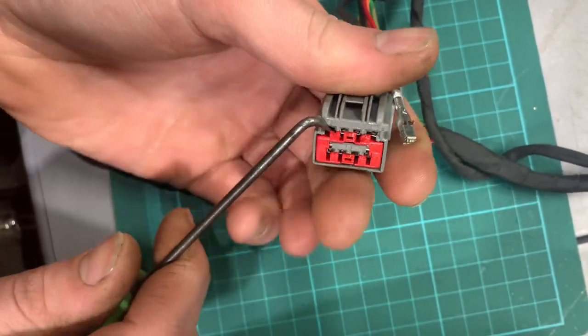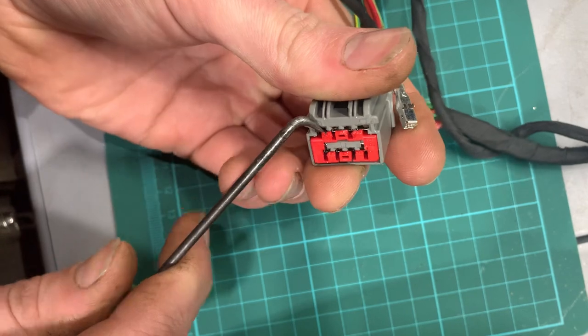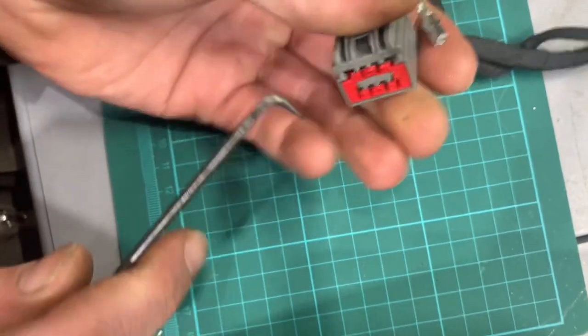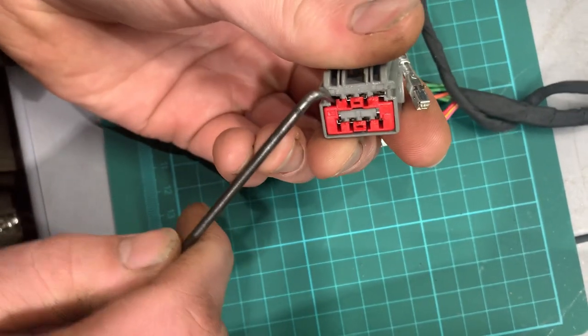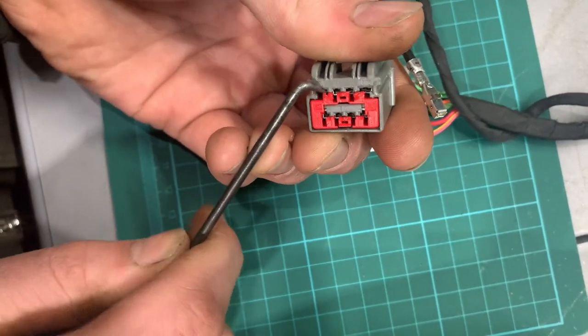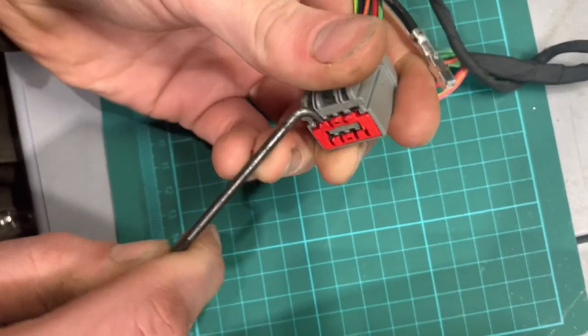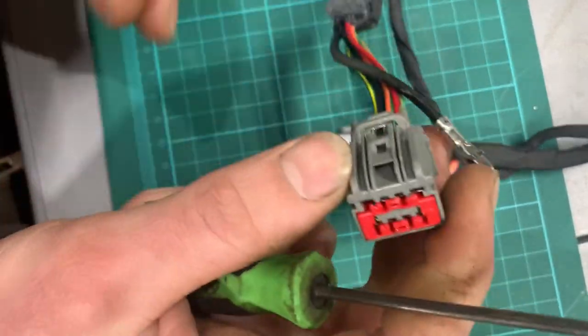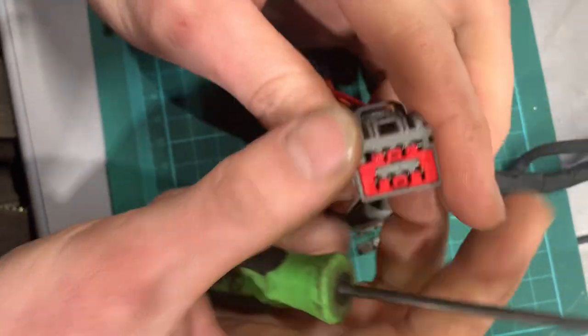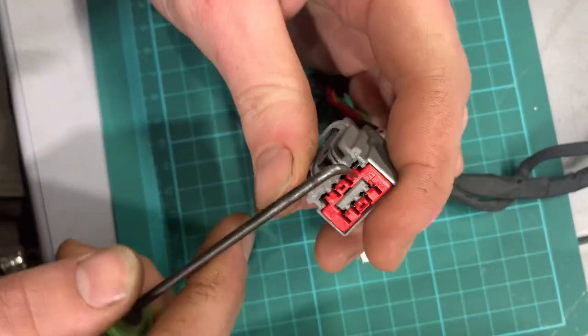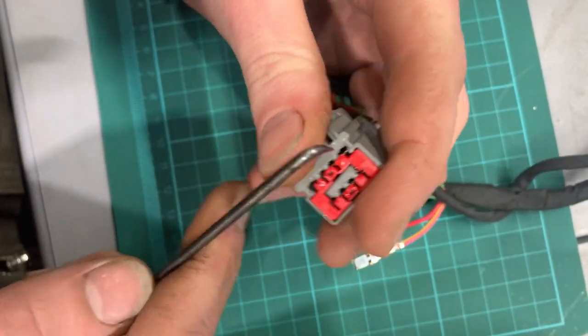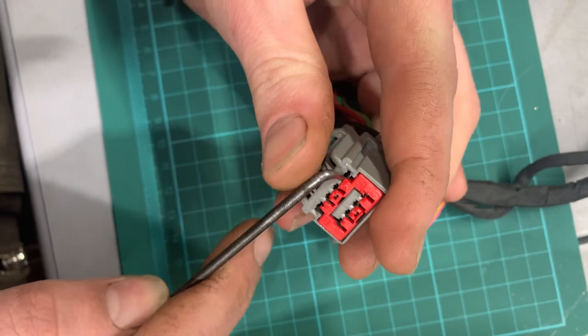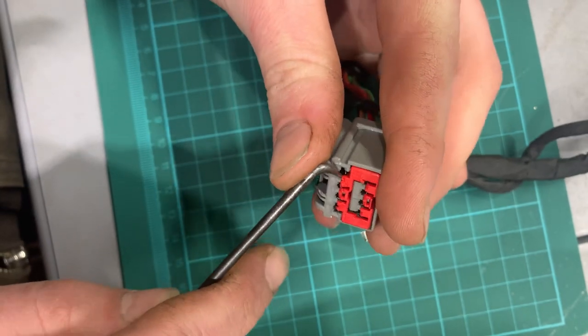But yeah, you need to get this primary lock up. And some of them are a real pain. Like, they just don't want to unlatch. I've already had this one apart, like, ten times. So it's already a little marked up.